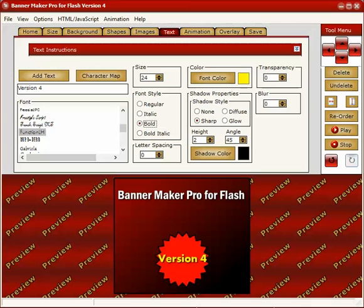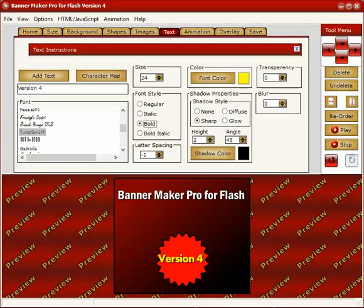One neat trick that you can do to scrunch text together, that always seems to be an issue with banners, is you can use negative letter spacing. So that moves the text together. This minus two is probably a little too much. That works. You just stretch it out and that keeps everything within that shape, which was what we want. Here's pretty much everything I want for this real simple banner here.